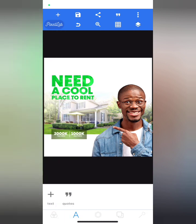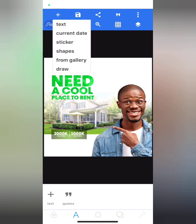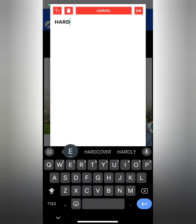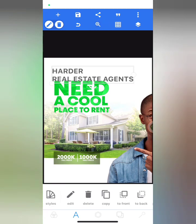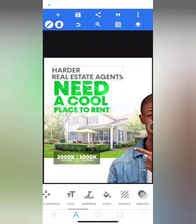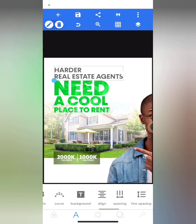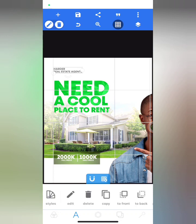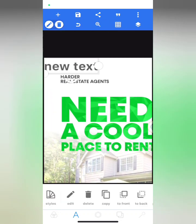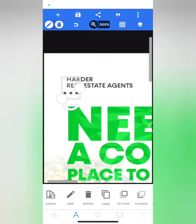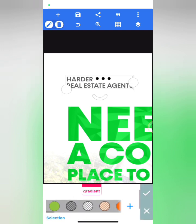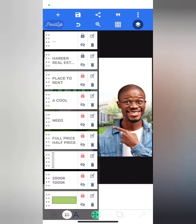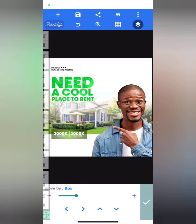The next step is to add the name of the estate on top — I'm going to type 'Real Estate Group, Real Estate Agents'. I'll use Fractal Semi-Bold with left alignment and place it over here. Then I'll add three dots, change the color to black, and this text also to black. I'll lock the layer and move everything from 'Need' to the brand name down a little bit.